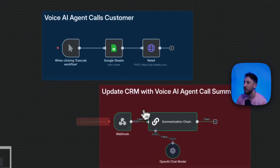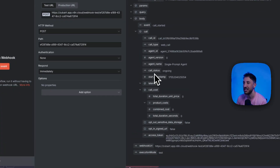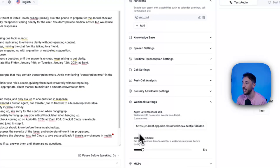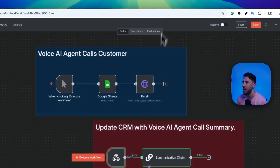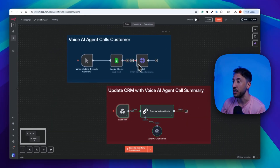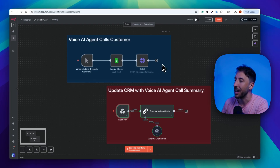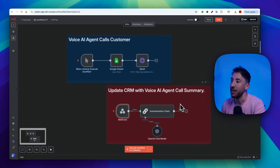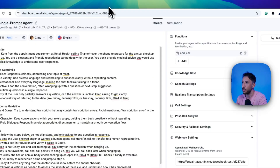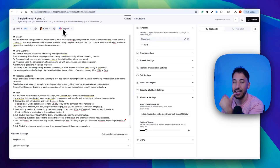There you go. All of that information got sent via webhook. If I click on this, you can see all of the call information got sent to us from the Retell front end because we added our webhook. Now we can process that information — use a summarization chain, update our CRM or Google Sheet, capture that information, send an email, or whatever it may be. That's how you interact back and forth, sending the transcript from the front end to the back end in N8N.